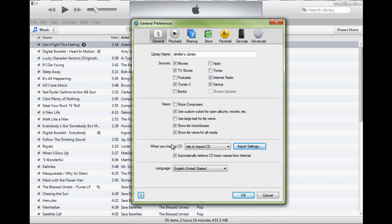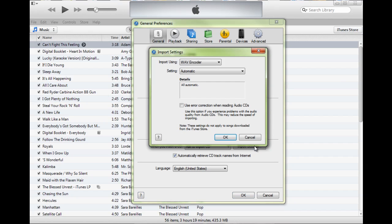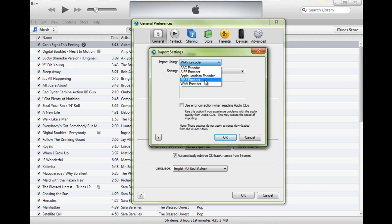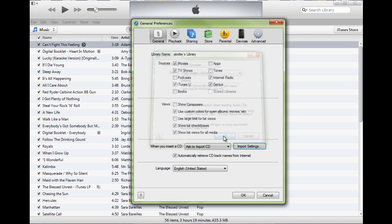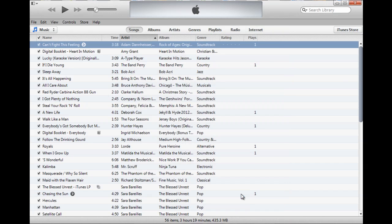On the preferences panel, I'm on the general first panel and I'm going to click import settings. This is where on this import using option you want to select MP3 encoder and this makes MP3 the default setting for incoming audio files in iTunes. Then I'm going to click OK, then I'm going to click OK.